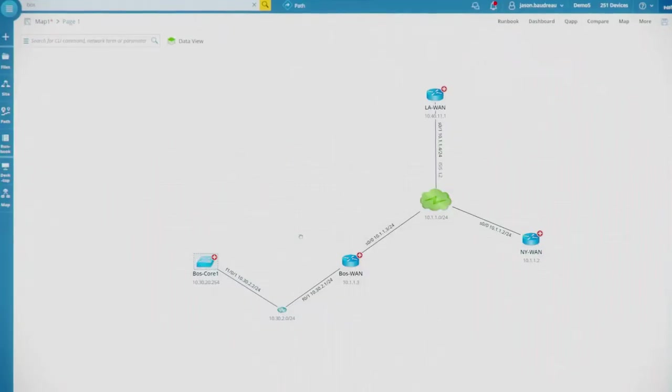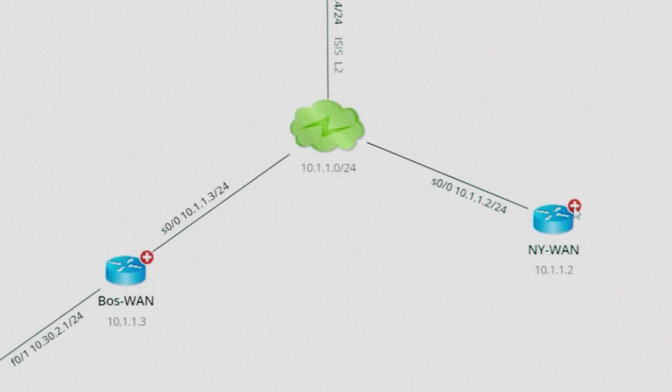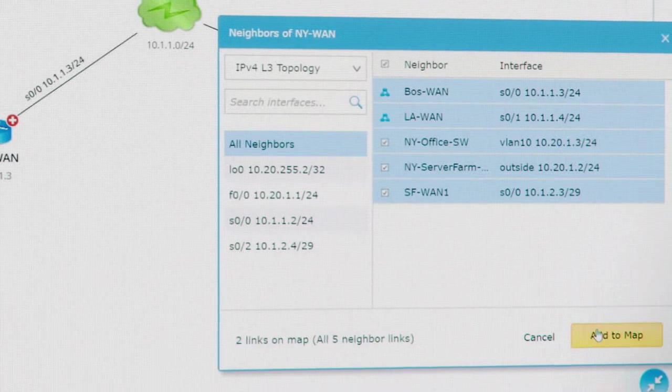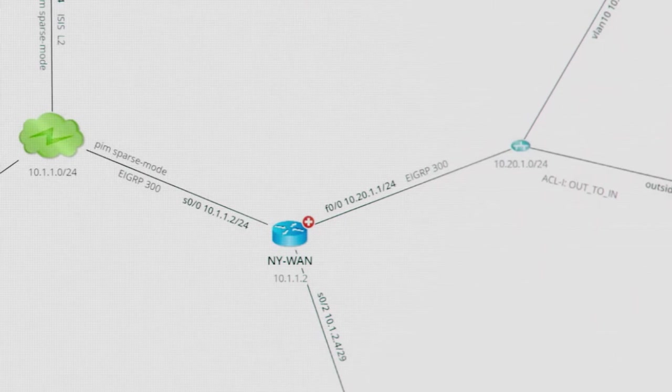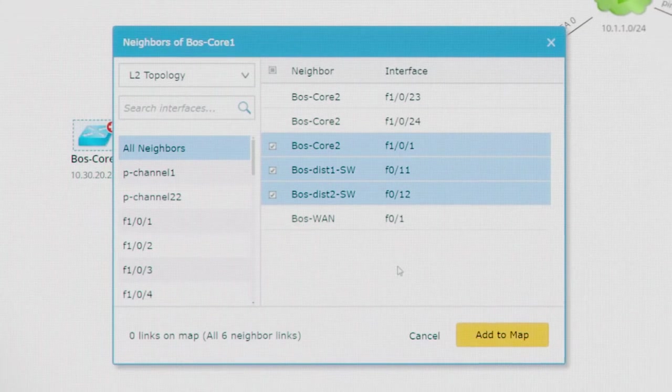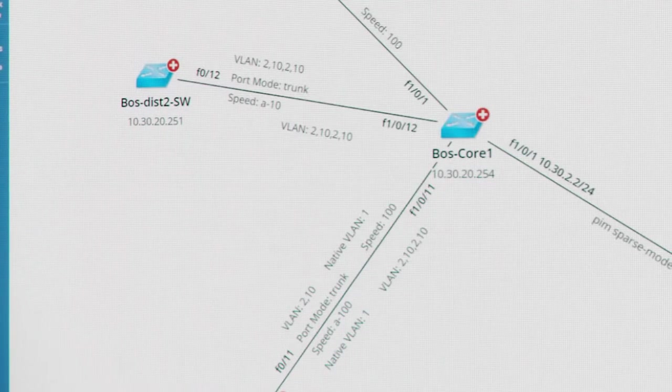To expand your field of view, just extend neighbors from any device in the map. That can be from a layer 3 perspective to visualize routing design, or from layer 2 to understand VLAN design or trunking.